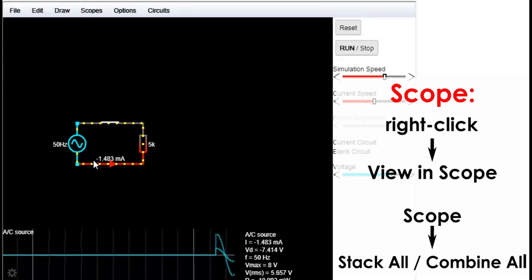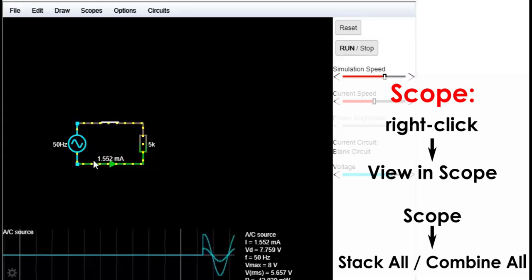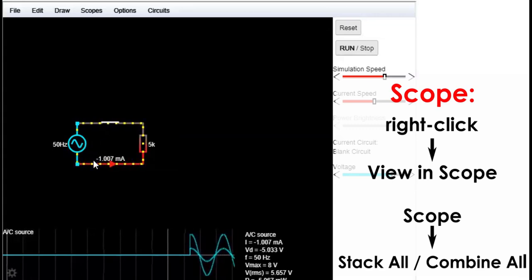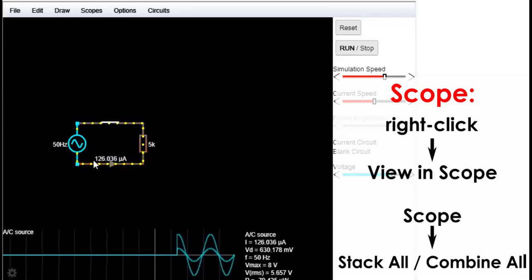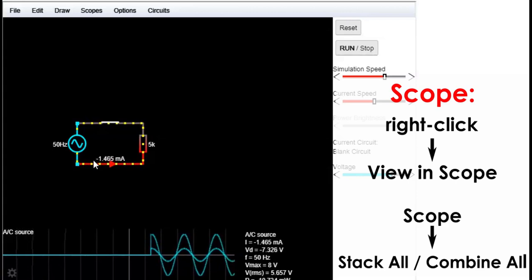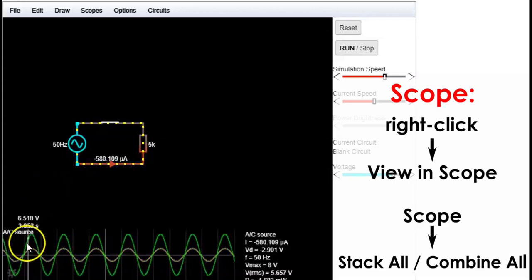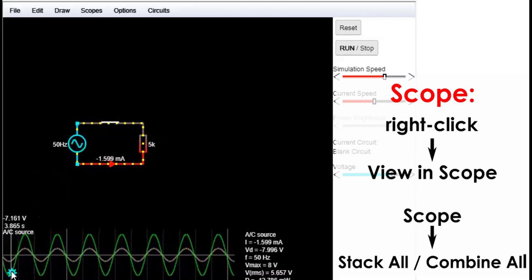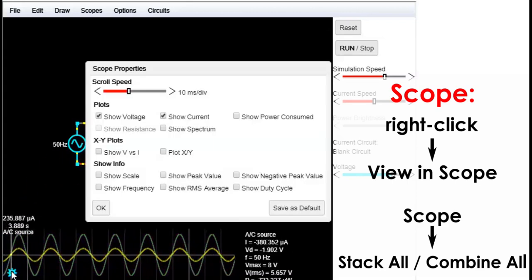We can see in the scope that we have a sine wave in our circuit. There are some options that you can change here.